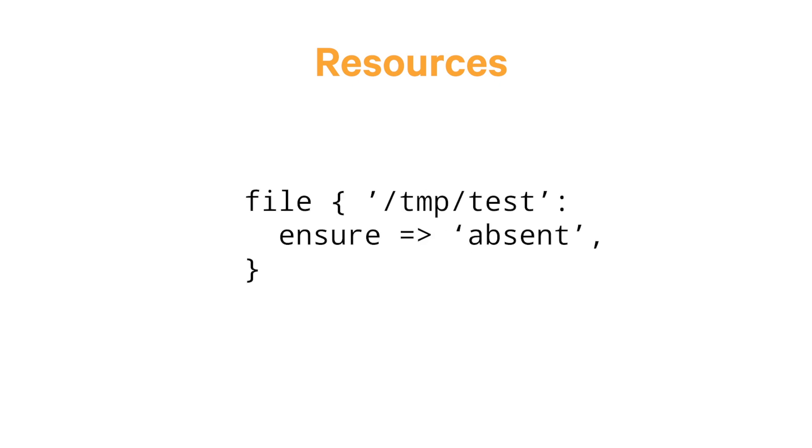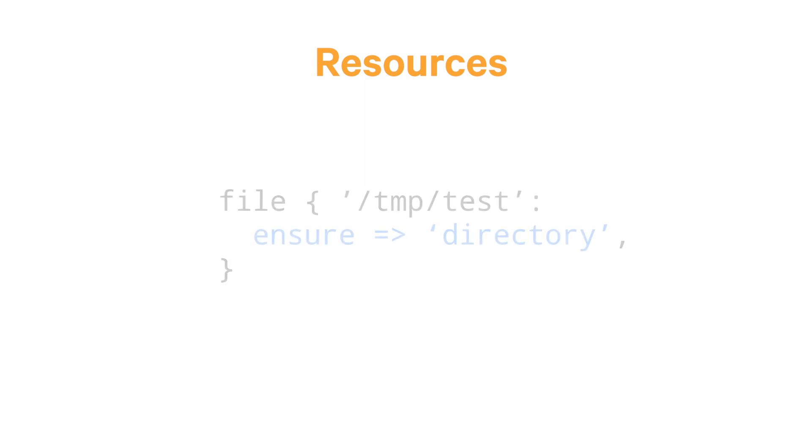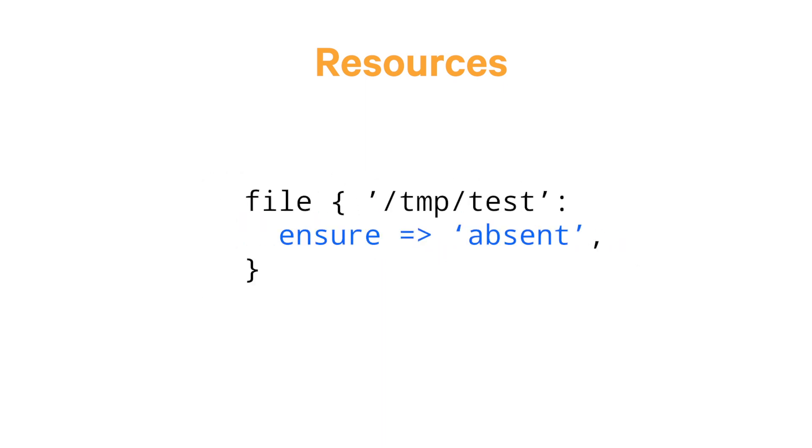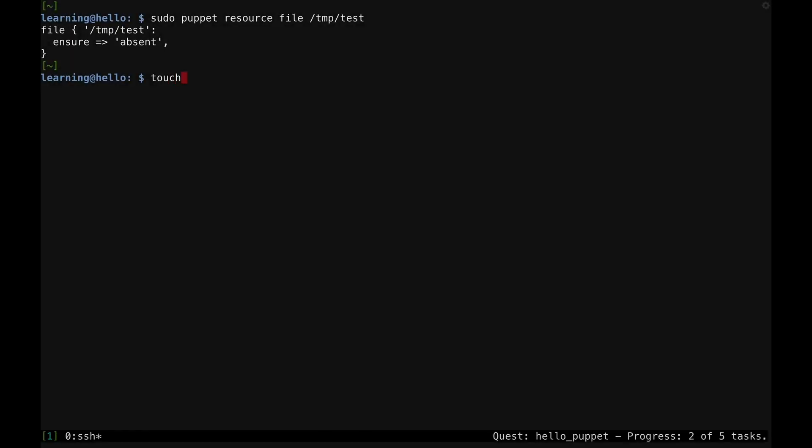Notice that it has a single parameter value pair, ensure-absent. The ensure parameter describes the basic state of the resource. For the file type, this parameter says whether the file exists on the system, and if it does, whether it's a normal file, a directory, or a link. So, ensure-absent is telling me that this file doesn't exist. Let's see what happens when I use the touch command to create a new empty file at that path.